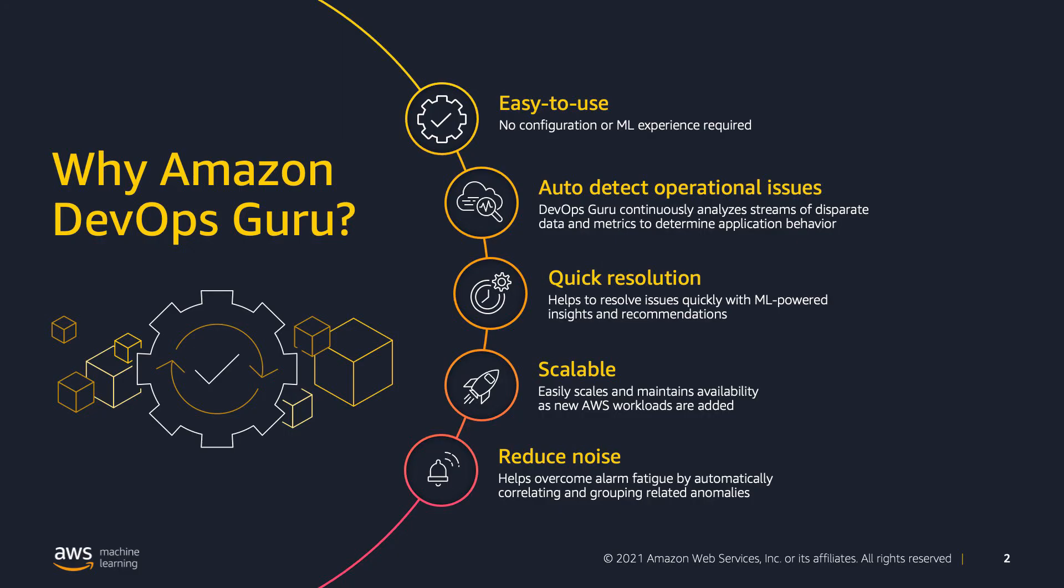Why DevOps Guru? First and foremost, it is a fully managed service that provides guidance about your application's boundaries. It does not require setup, training or any machine learning models or hardware resource. Once you provide the necessary application info, it automatically starts monitoring the data and metrics to understand your application's behavior. DevOps Guru reduces noise and helps focus on the highest severity issues with detailed insights to provide a quicker MTTR.